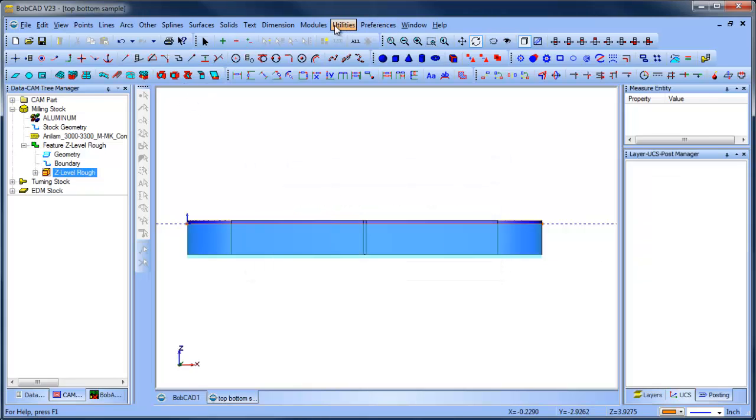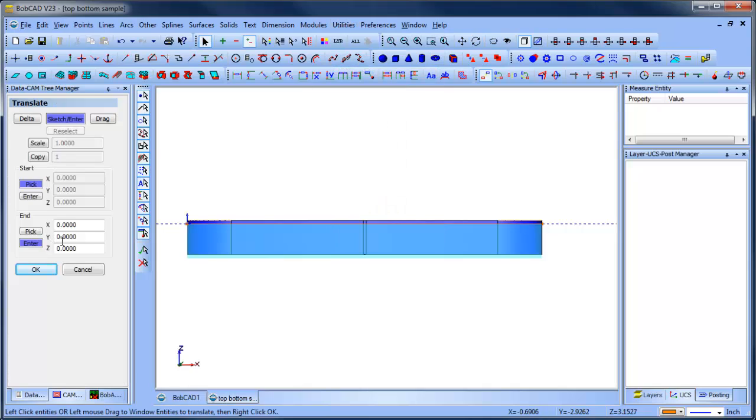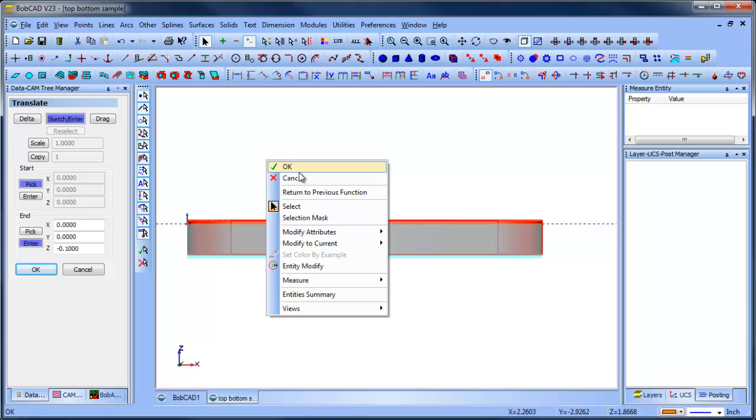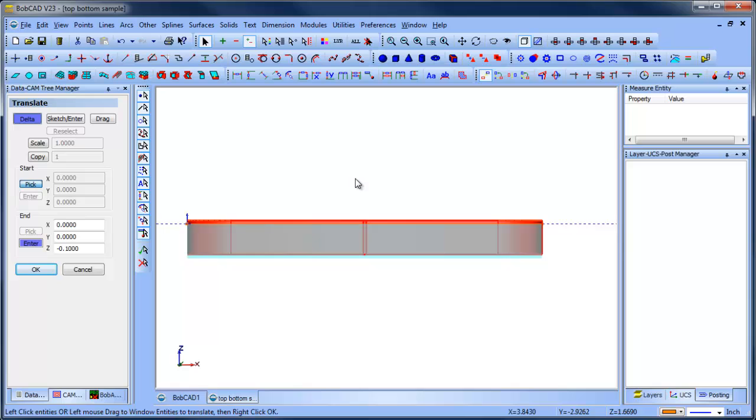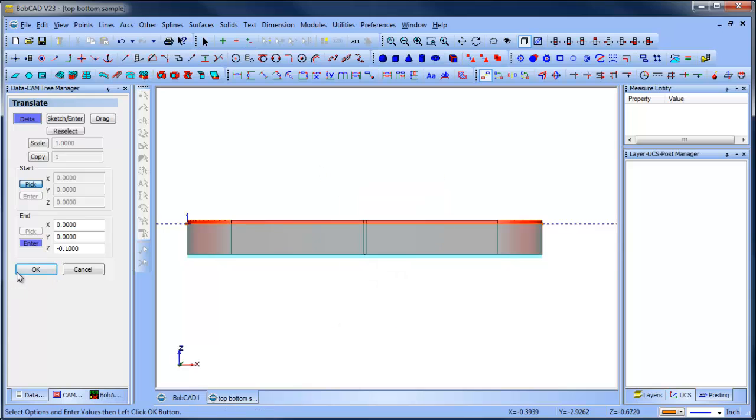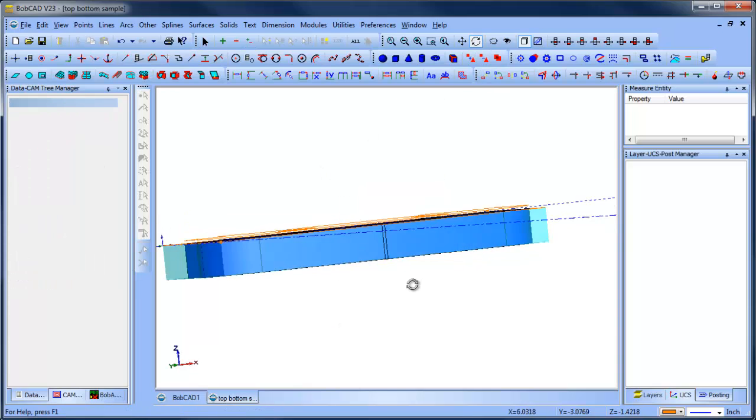So, what I'm going to do is translate the model down. This is minus point one. Let me do that again. Delta. Move it down. OK, there we go.